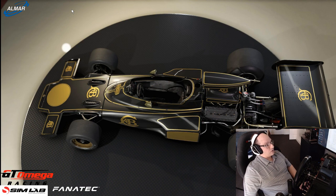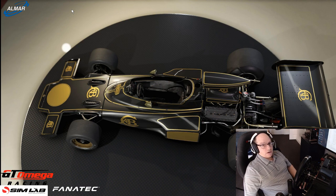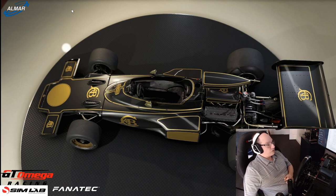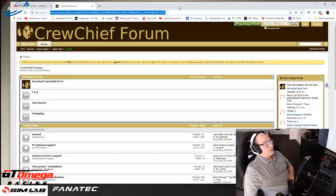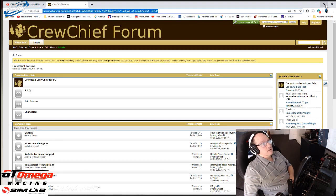I got put onto something after last night's stream in the Audi cars that you saw - it's called Crew Chief. I'll just pop the screen up here.